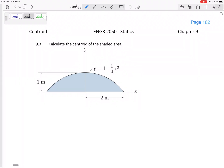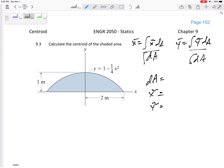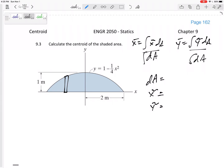Let's find the centroid of a shaded area. We know x̄ is the integral of x̃ dA over the integral of dA, and ȳ is the integral of ỹ dA over the integral of dA. So what is dA, x̃, and ỹ? My dA is a very thin vertical rectangle — that's how I like to do it. You could use thin horizontal rectangles and integrate dy instead of dx, but I like to stick with one way.